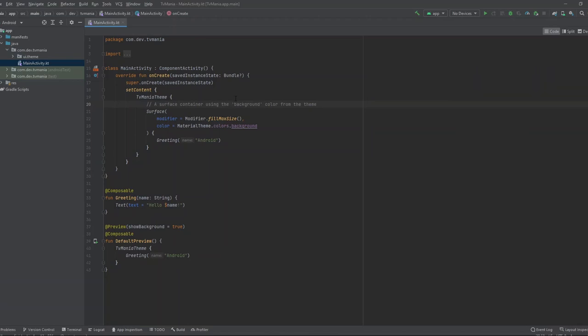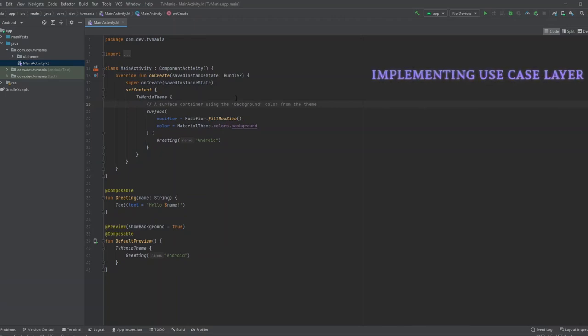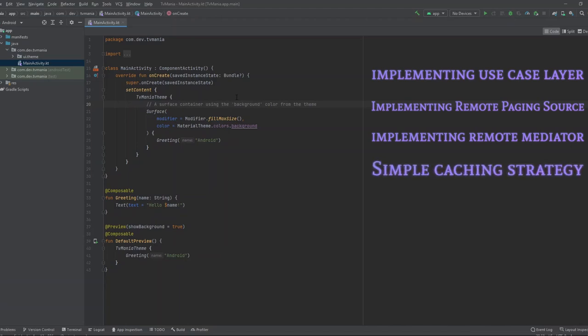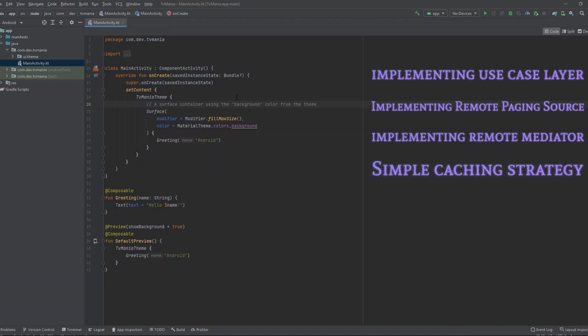Paging 3 is also coroutines and Flow friendly, providing error handling during loading as well as refresh, cache, and retry features. The objectives of this tutorial are: learn how to add a use case layer in clean architecture — I know it's beyond the scope of the Paging library but it's a good thing to add to your arsenal — handling pagination from a remote data source, handling pagination from a local data source, and as a bonus, how to cache data for offline use in your application.